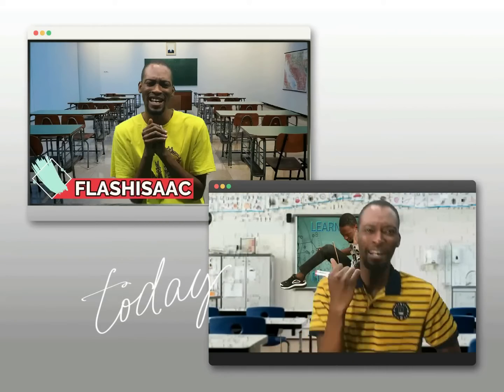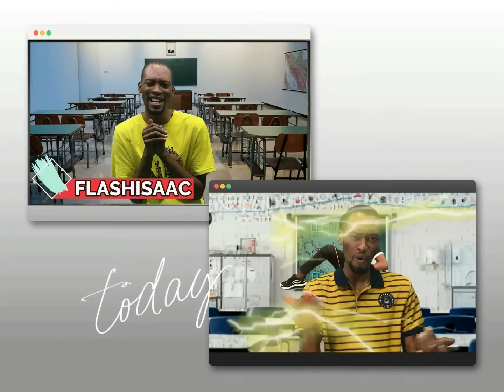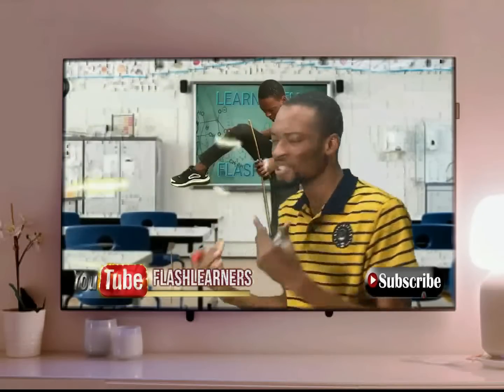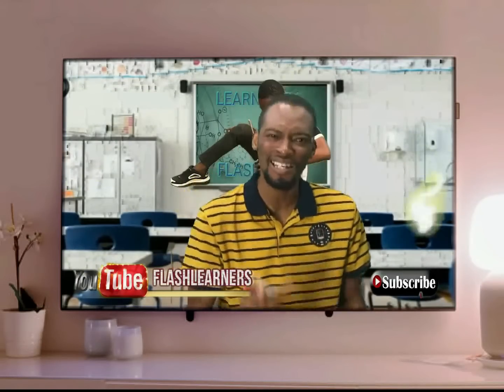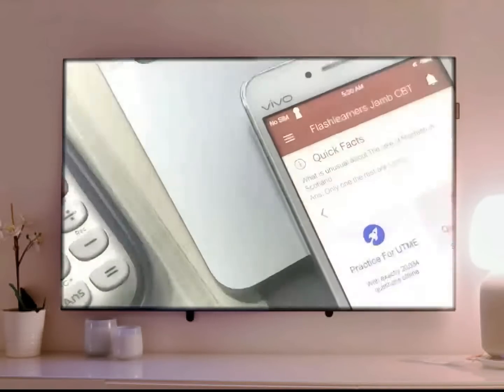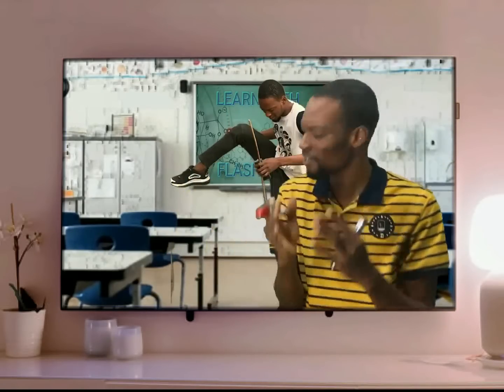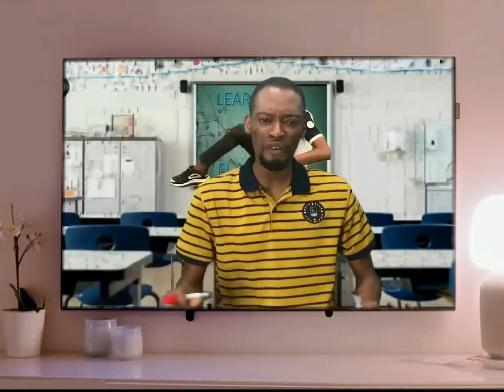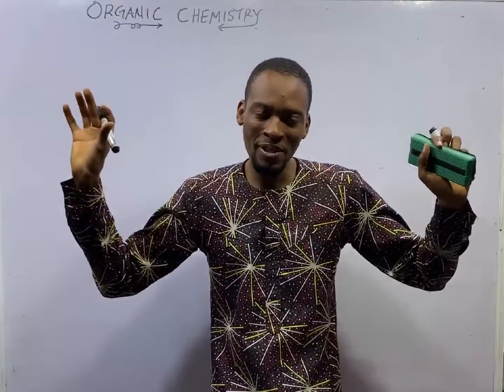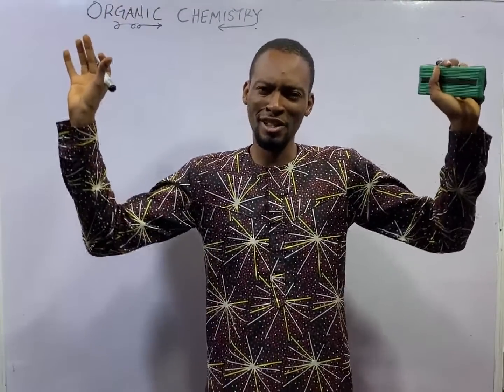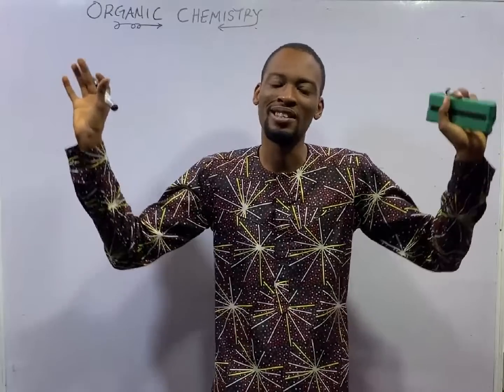My name is Flash Isaac and I am a teacher from the future. When I was much younger, I saw thousands and thousands of people fail JAM and unable to gain admission. This made me travel in time. Now I am back with the Flash Learner JAM app and a series on YouTube tagged 120 Days JAM. My mission is to help you blast JAM and get justice for everyone who jammed. You are welcome to episode number 69 of the 120 Days to JAM Chemistry with Flash Isaac.